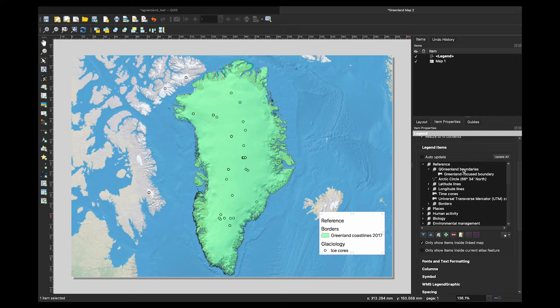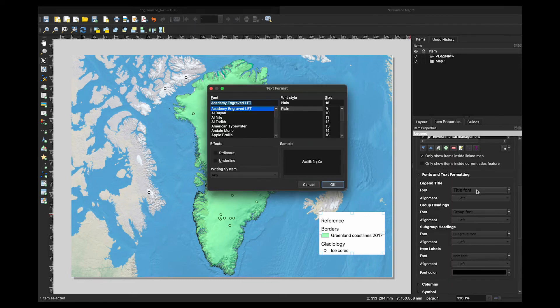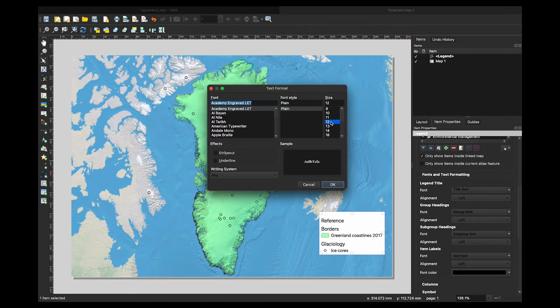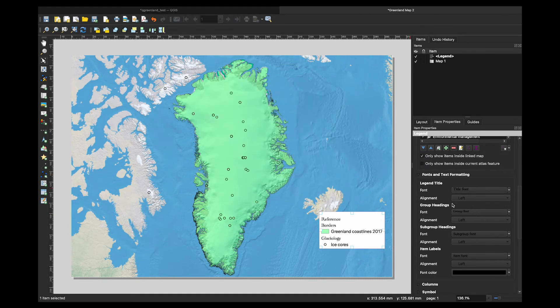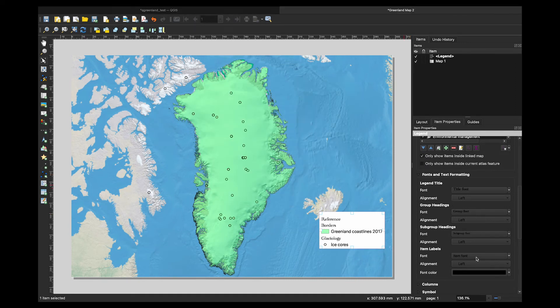If you want to change the font and size of your legend, toggle on the font and text formatting menu from the item properties box. You can change the font size for each of the legend items based on their title or grouping.